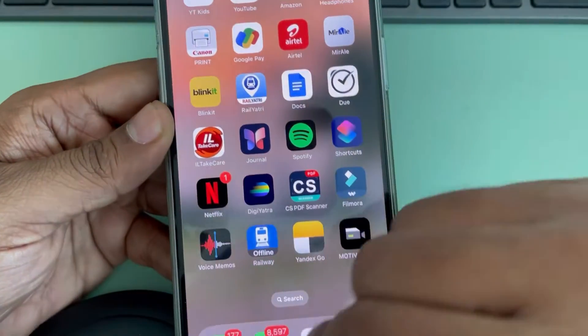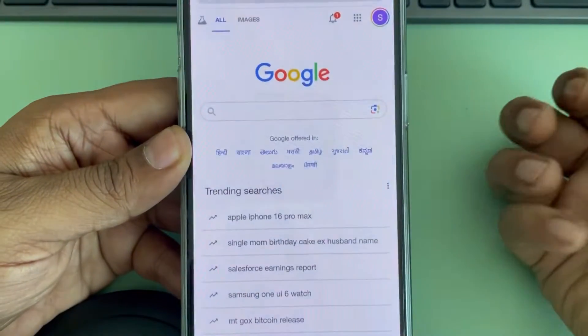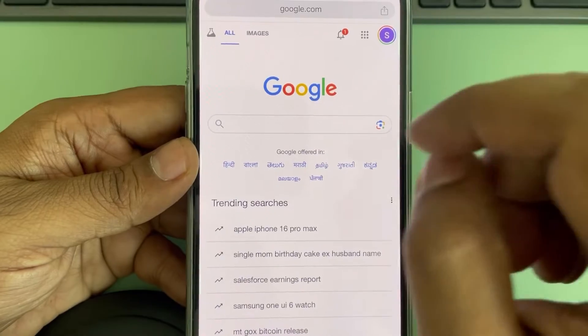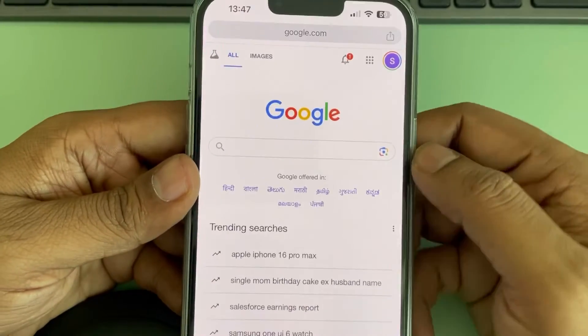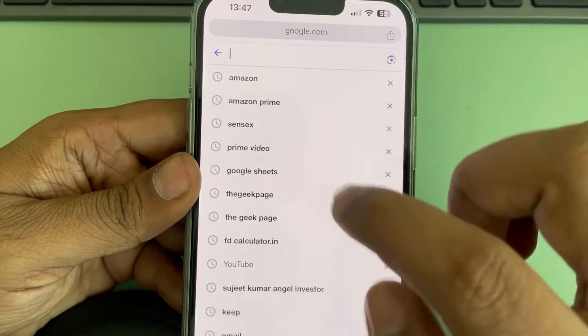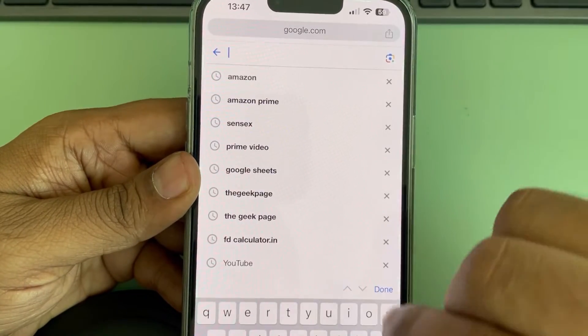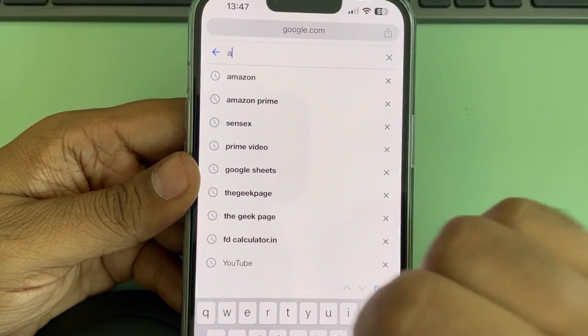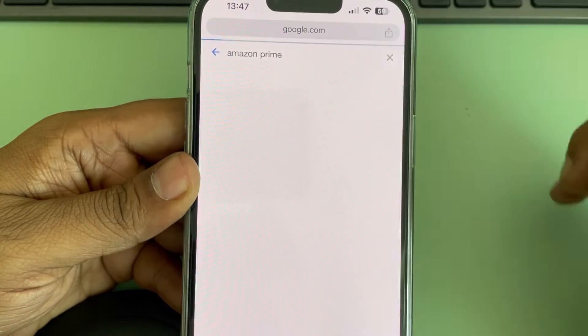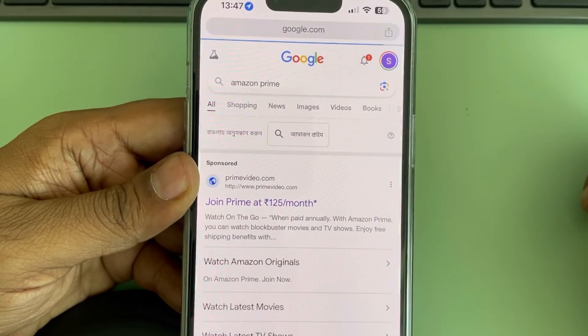So for that, what you have to do, you have to go to any browser and go to google.com. And in that, just search Amazon Prime.